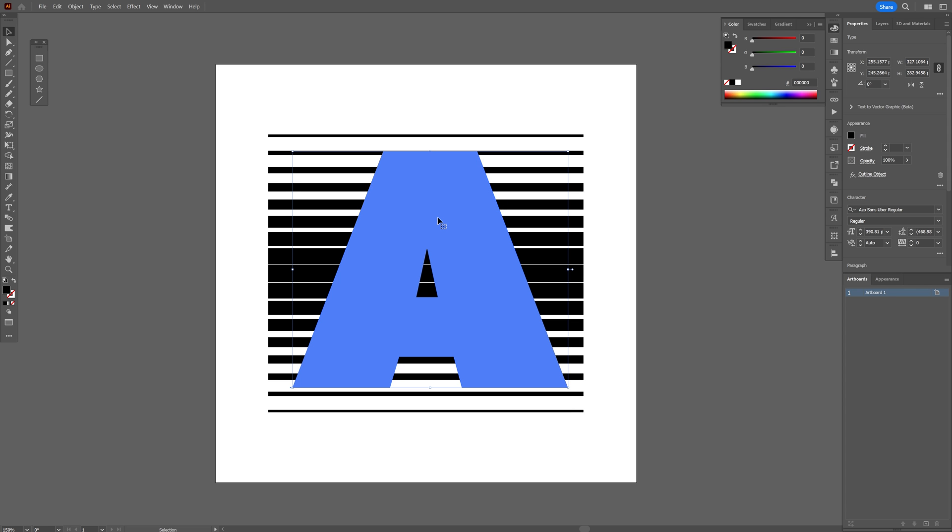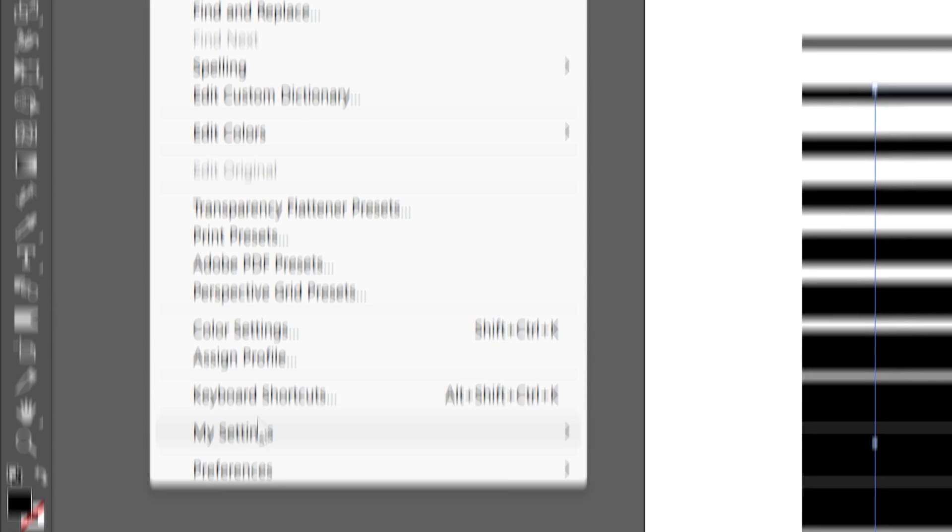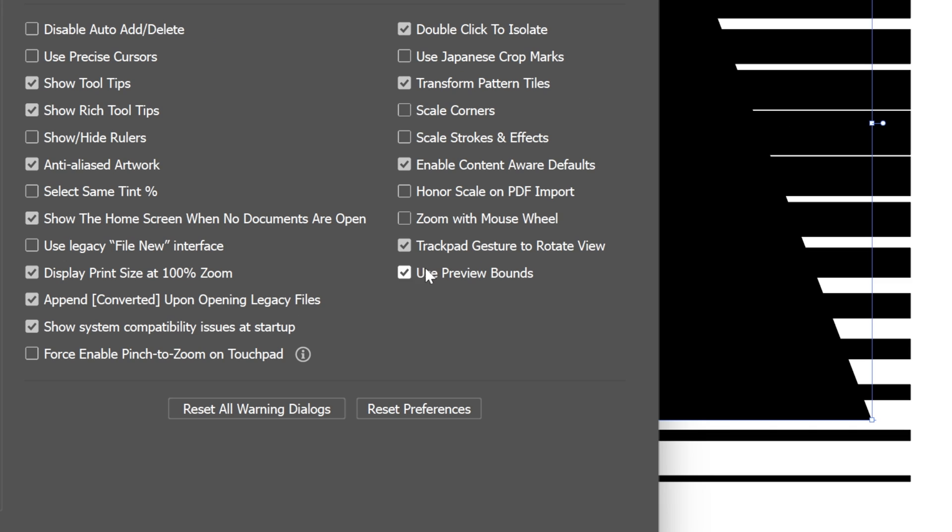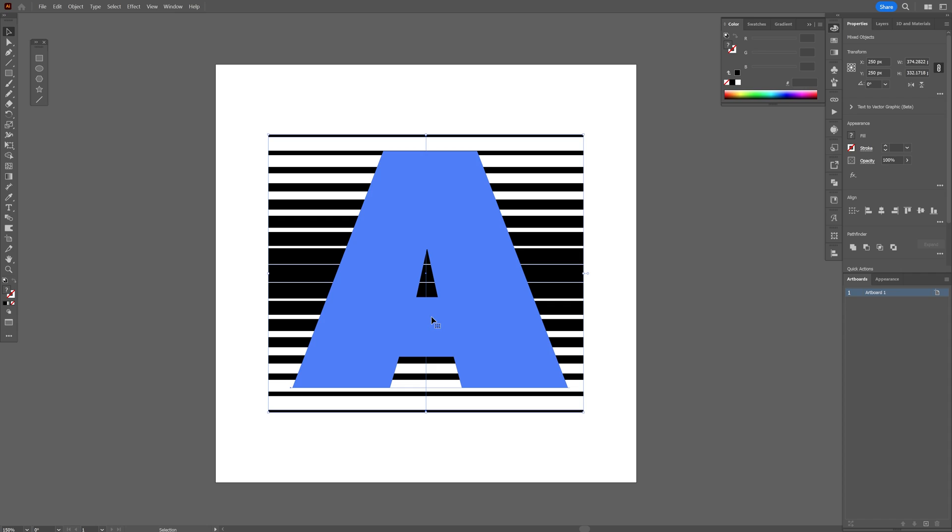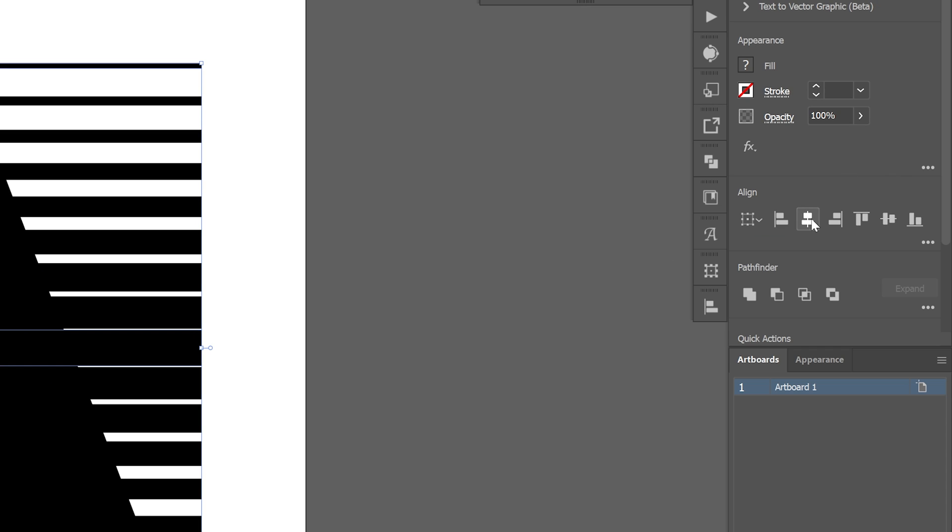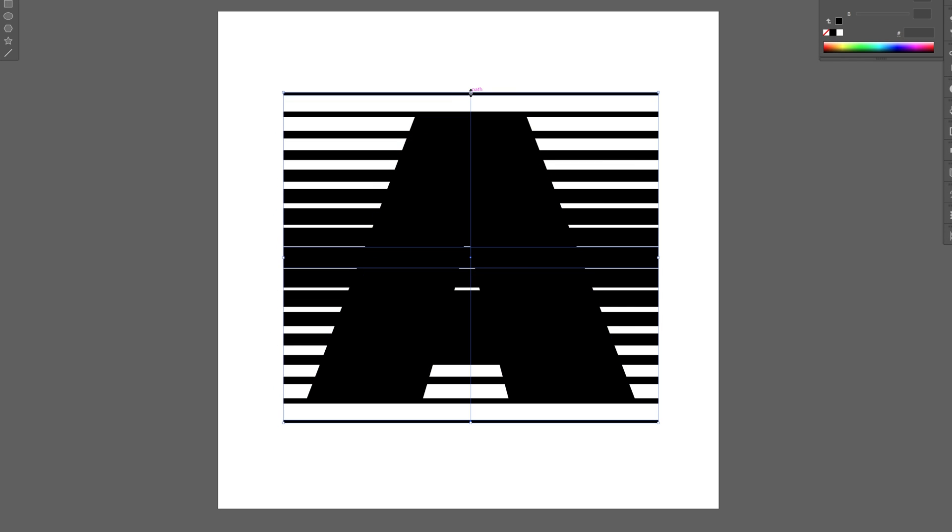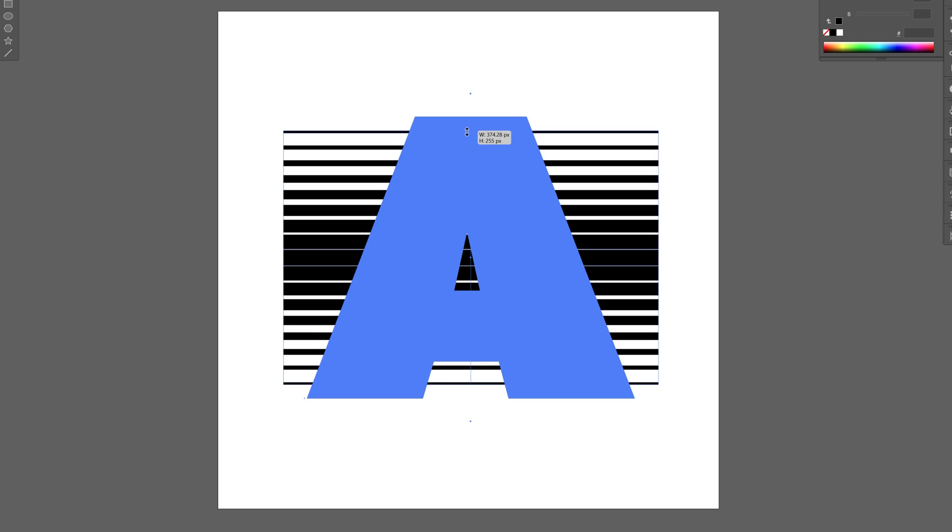If the setting is not working properly, you can go to Edit, Preferences, General, and make sure to check Use Preview Bounds. Click OK. Now I'm going to select both, align them horizontally and vertically. I'm also going to select the lines and just bring them in.